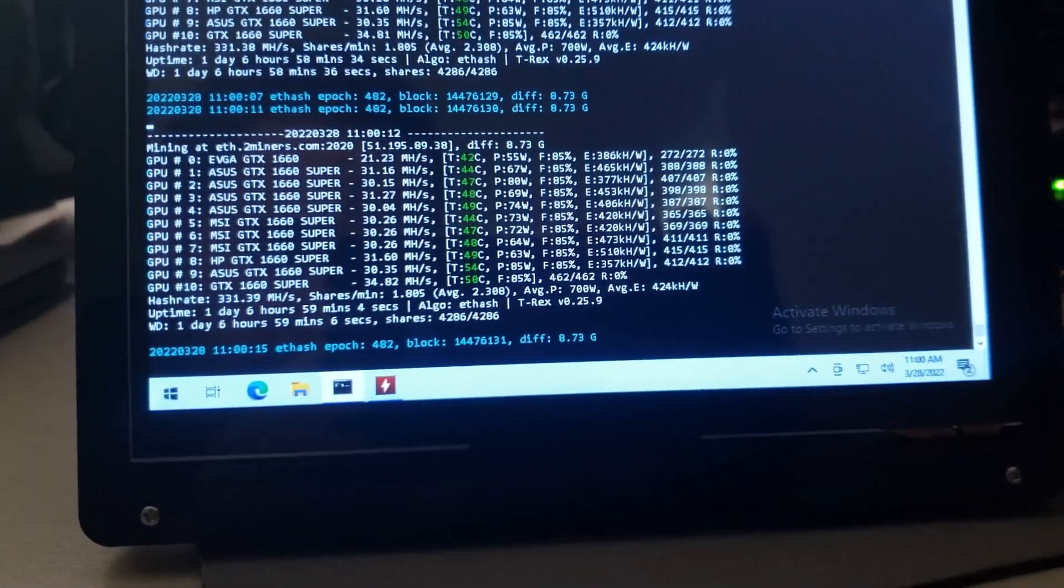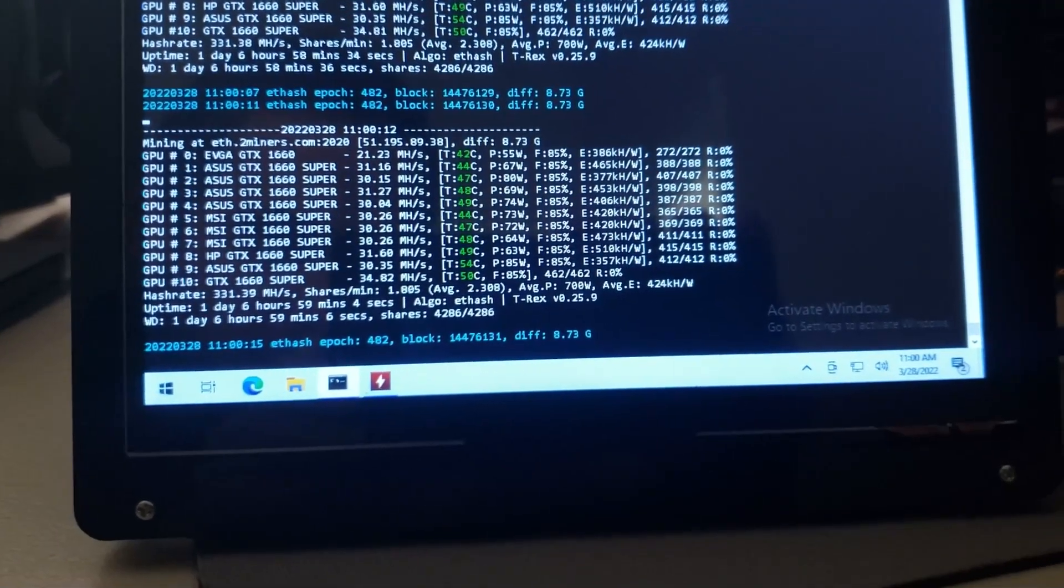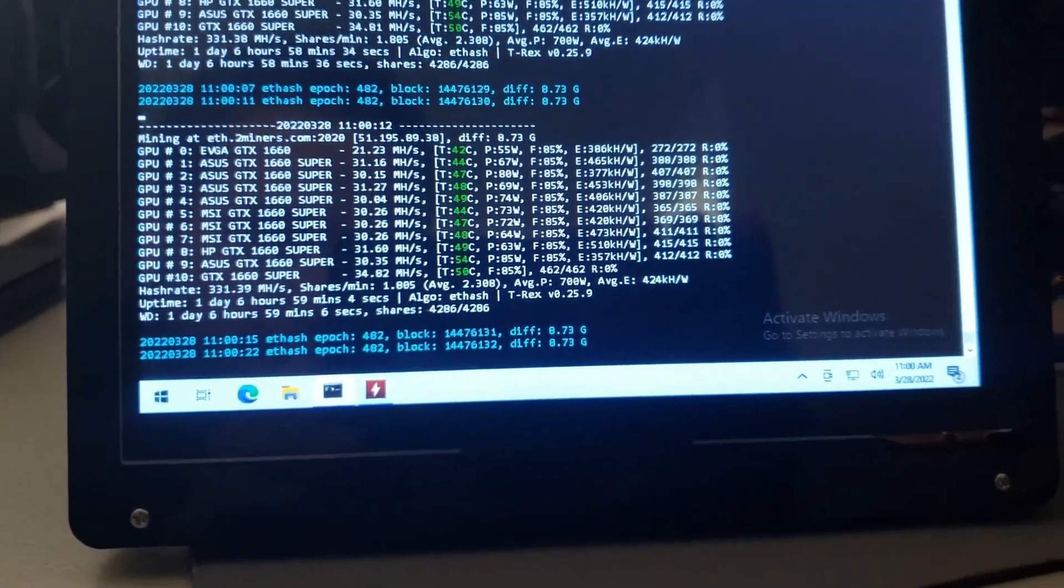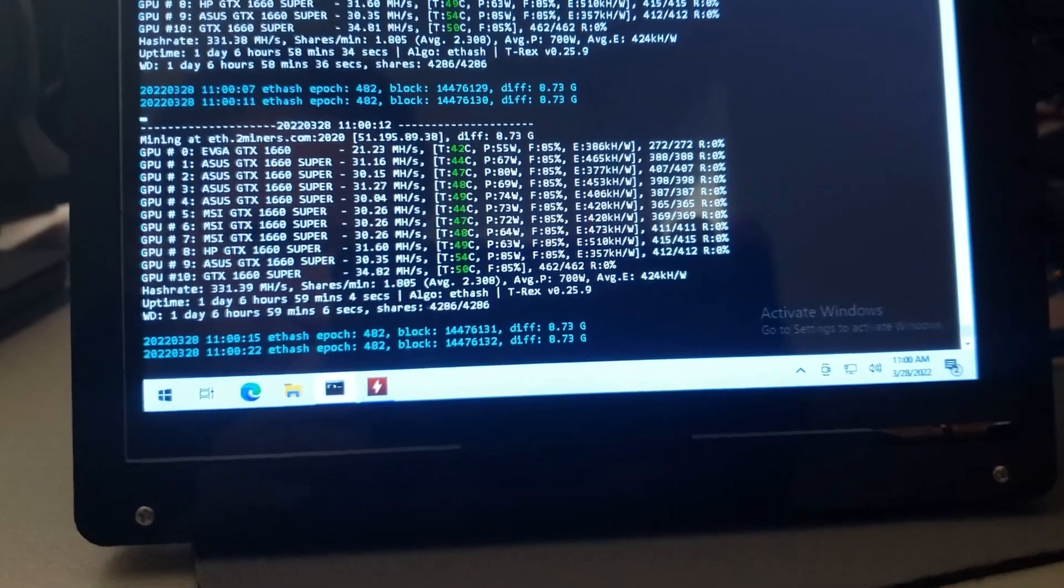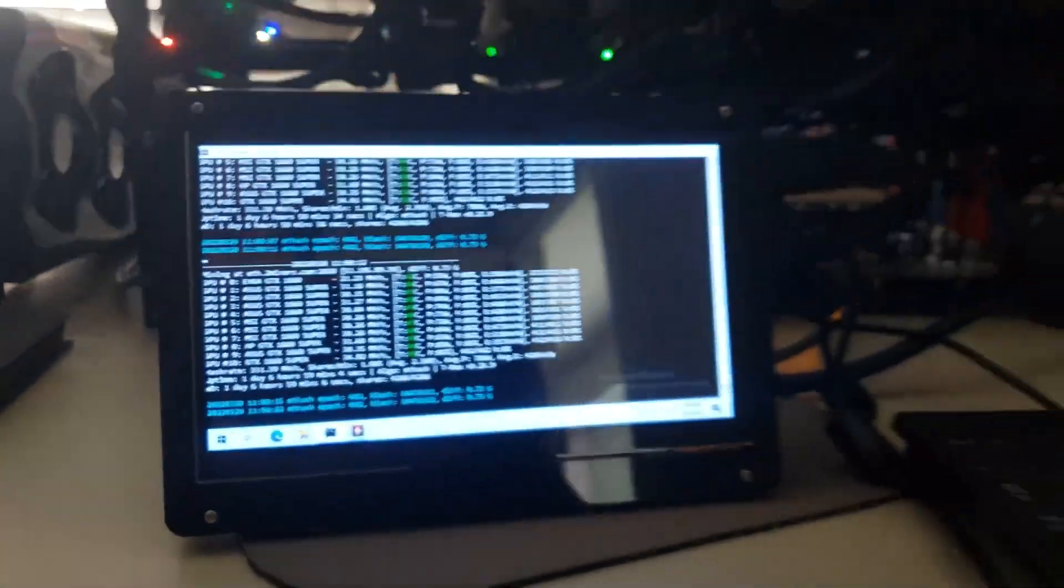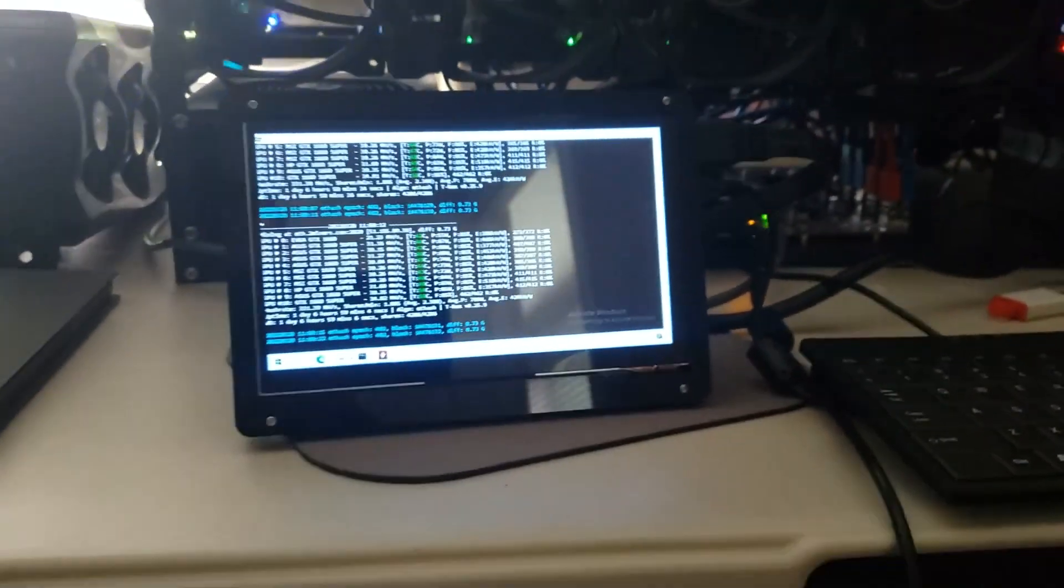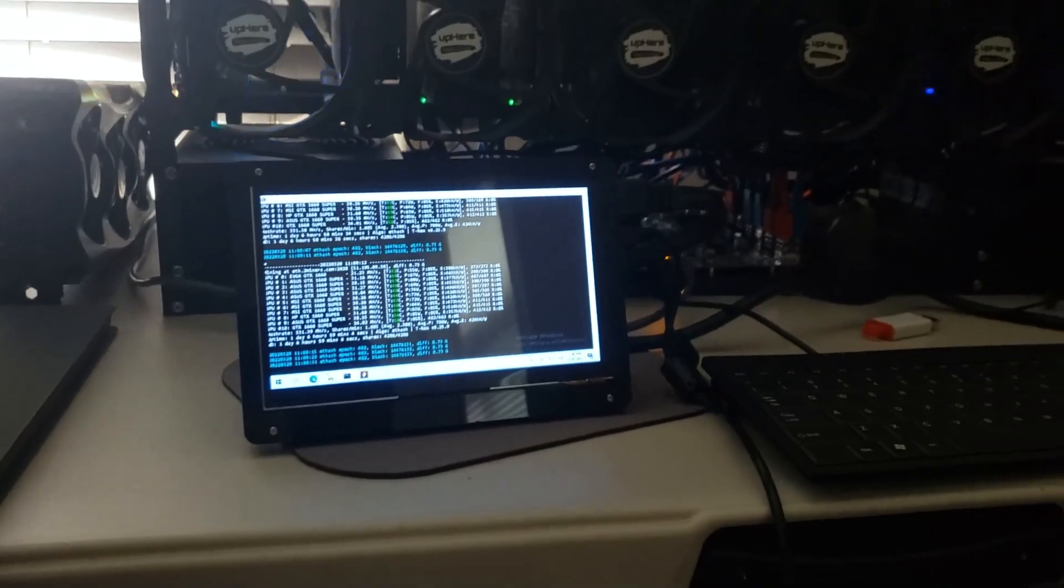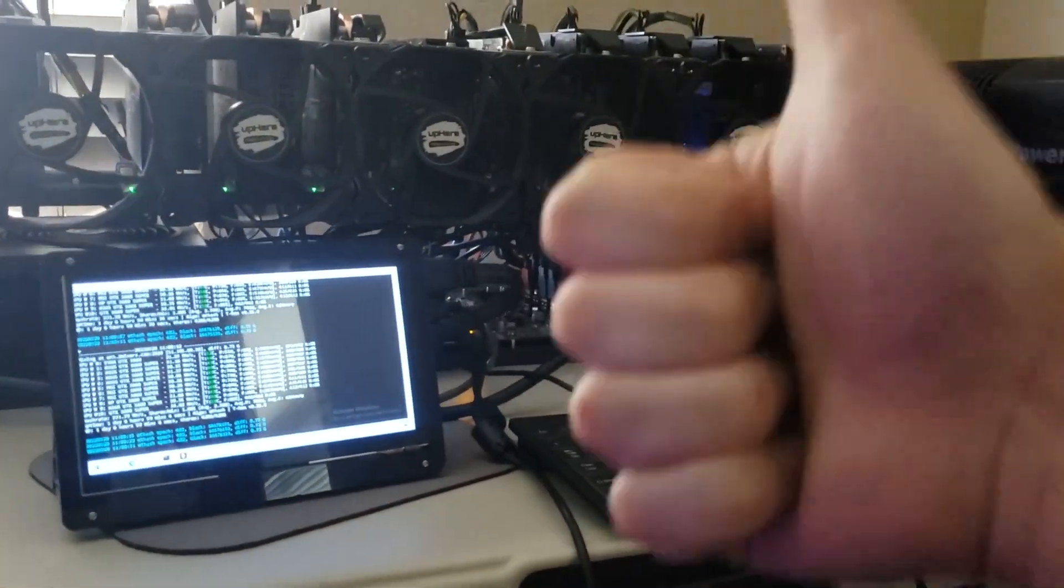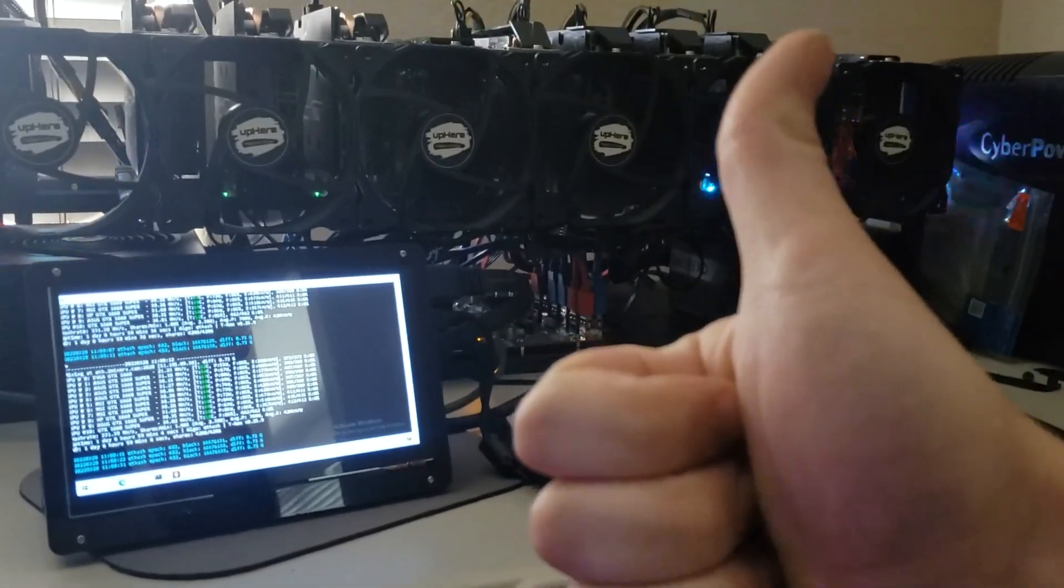But this thing's been going for about a day and six hours now with no crashes, no bad shares, and just trucking along. So it's still at the 331 megahash. So just wanted to do like a day update, and still really really really happy with this. So 1660 Super rig is, in my opinion, good.